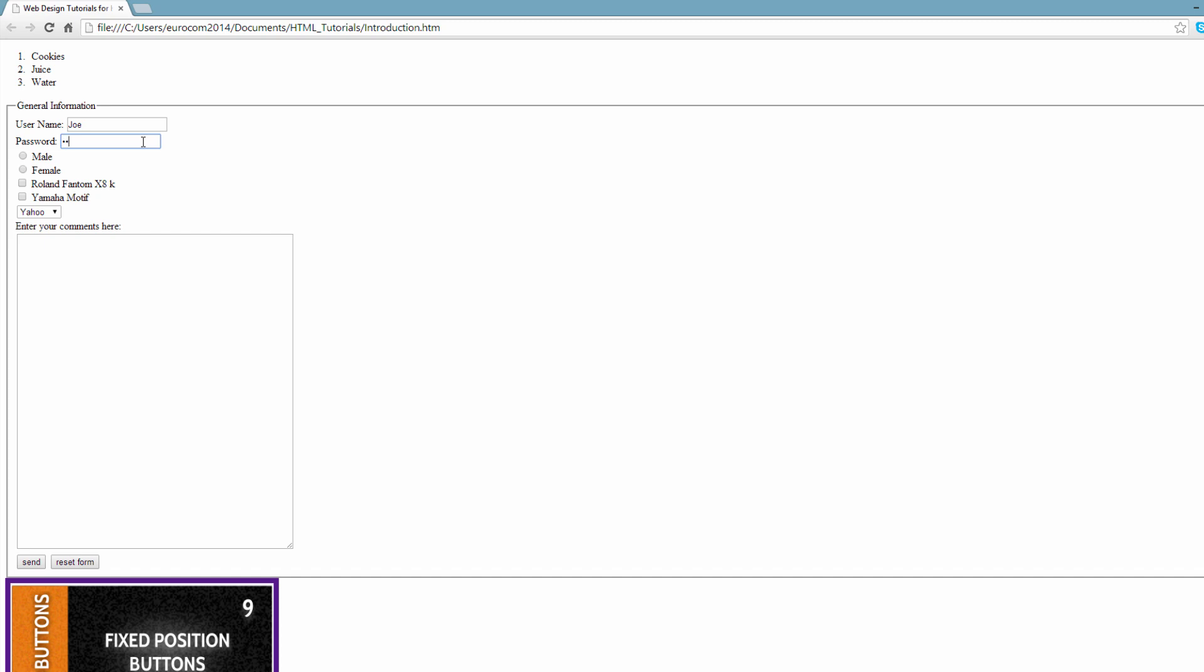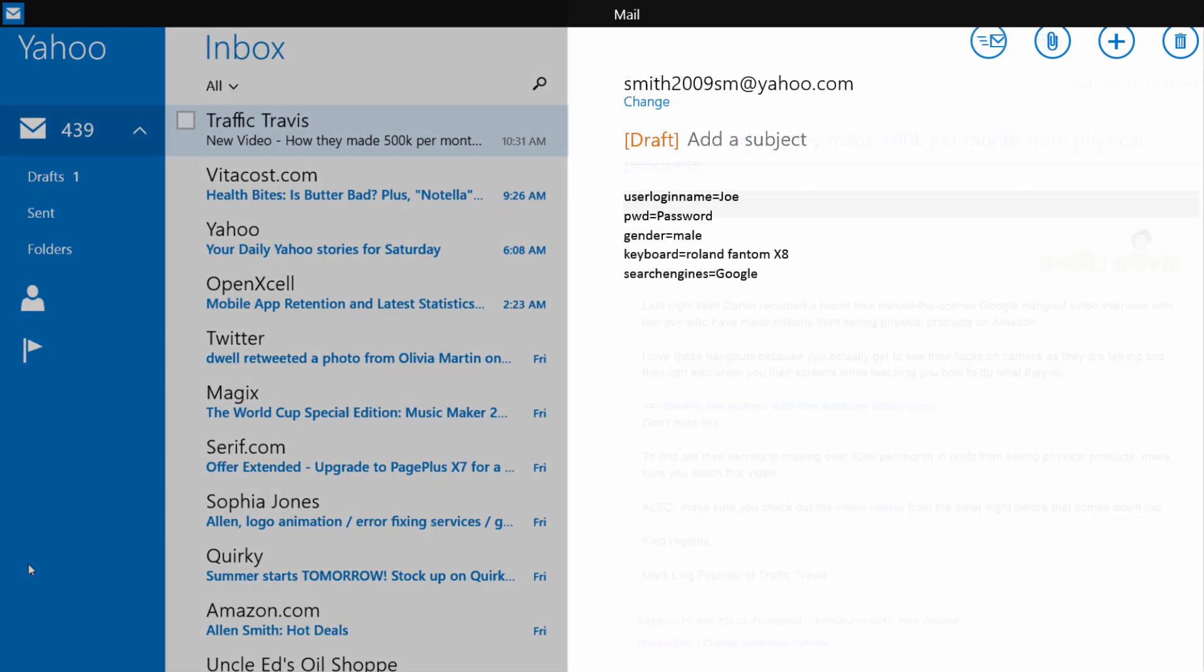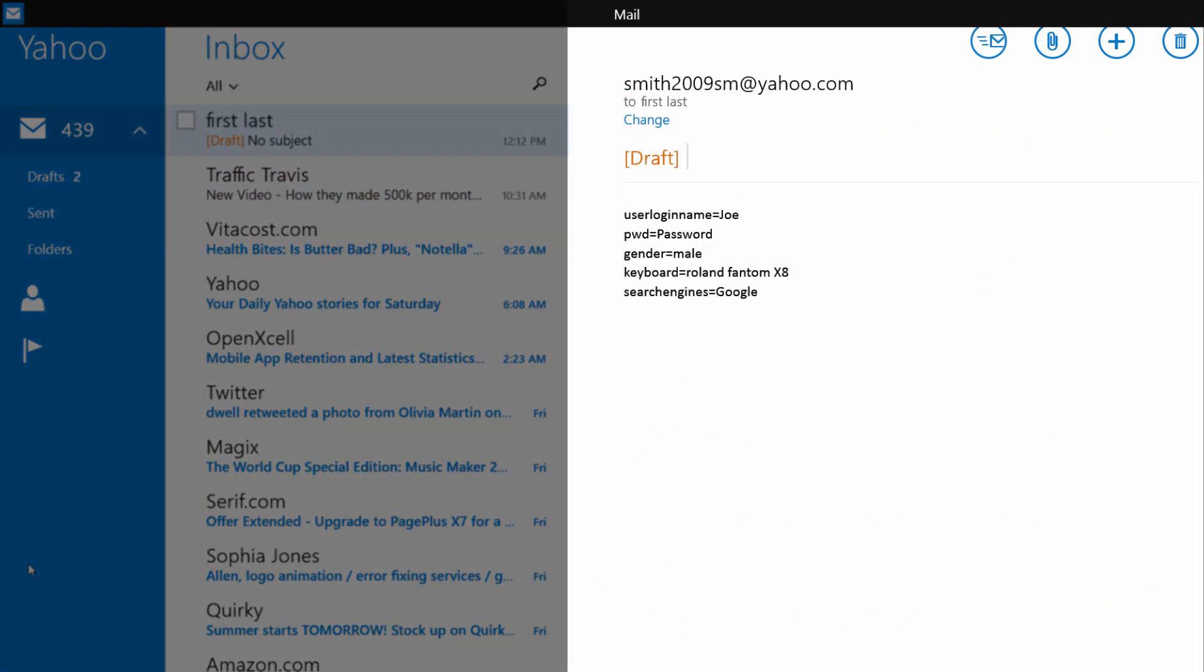I'm going to enter in password as the password, then male as the gender, then select the relevant phantom XA keyboard, then select the search engine, and then enter this is a comment. After you enter all that information, let's go ahead and hit send form and you'll notice it brings up my email system.